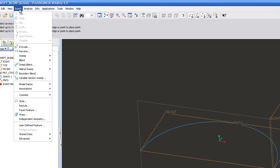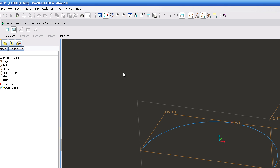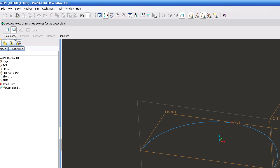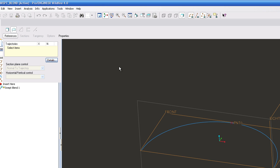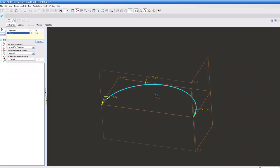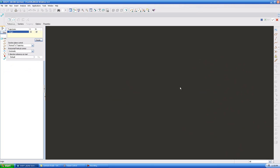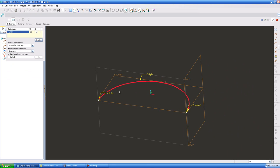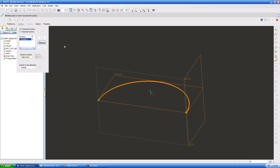So what I do is I go to insert swept blend and I'm going to make a C channel that's variable and show you the difference between using it with this point and without this point. The first thing you want to do is click references and you want to click your trajectory, and you will see right away that it highlights dark red and says okay, this is the path that we're going to sweep along. Once you've done that, you click sections.